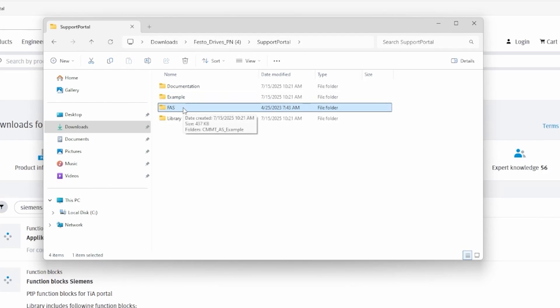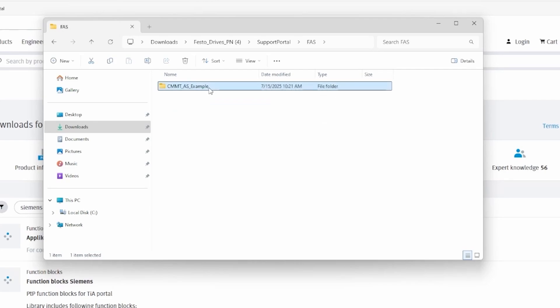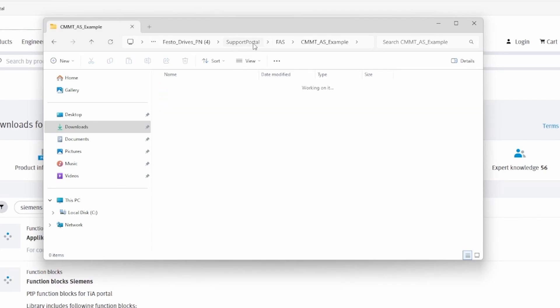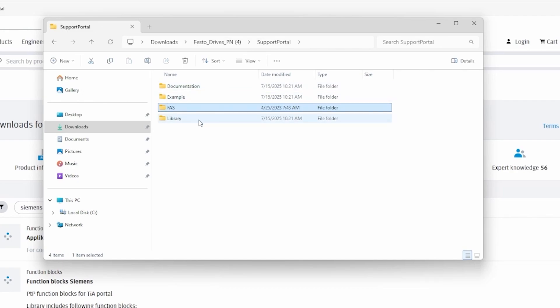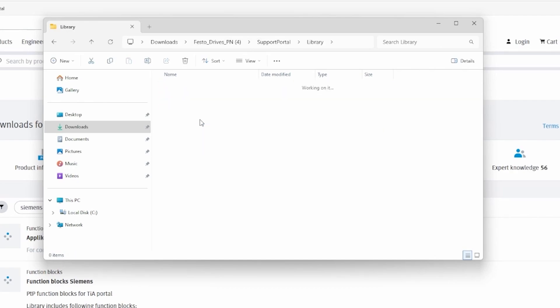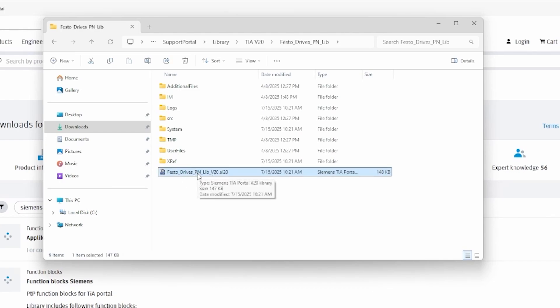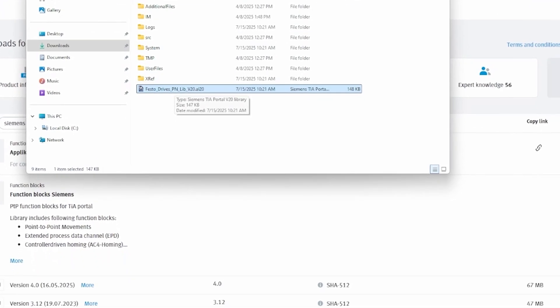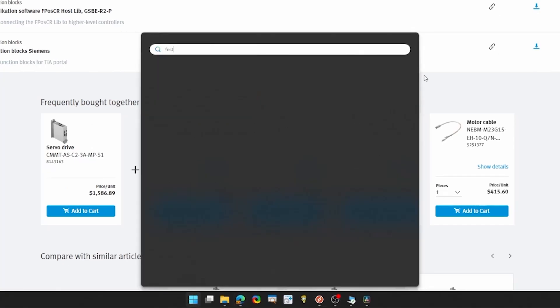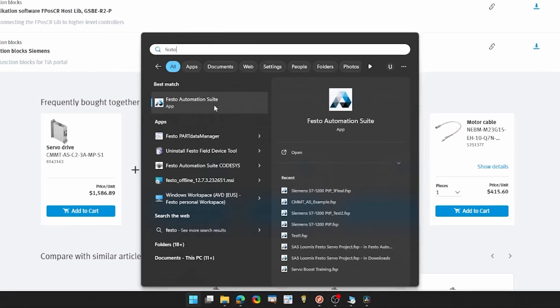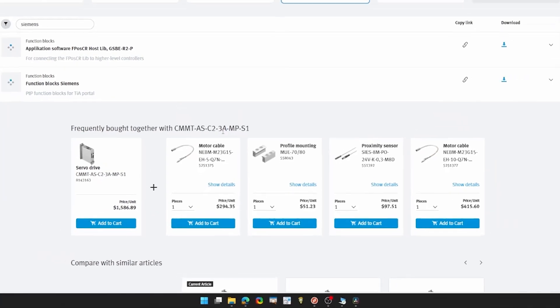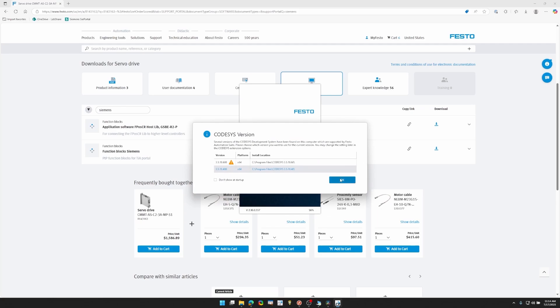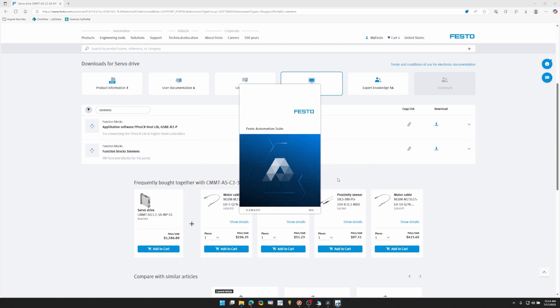This is the FAS sample project, and it has example parameters of a drive that you can reference if you'd like to. Right here's the library for TIA Portal, which has all the function blocks. So not just the point-to-point, but every single function block. From here, we're going to go into Festo Automation Suite. It's worth noting I'm going to breeze through the Festo Automation Suite setup so we can get into TIA Portal.